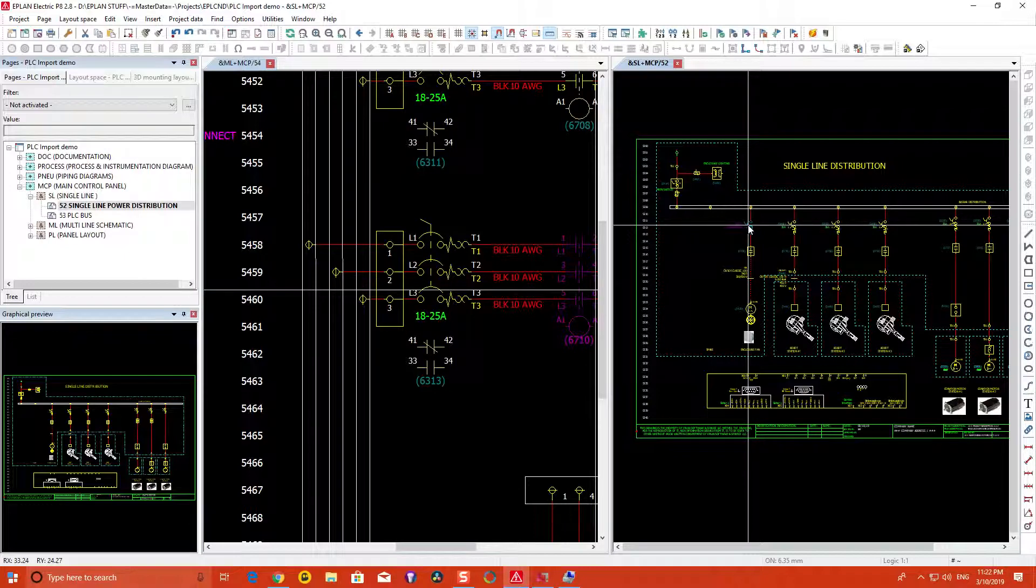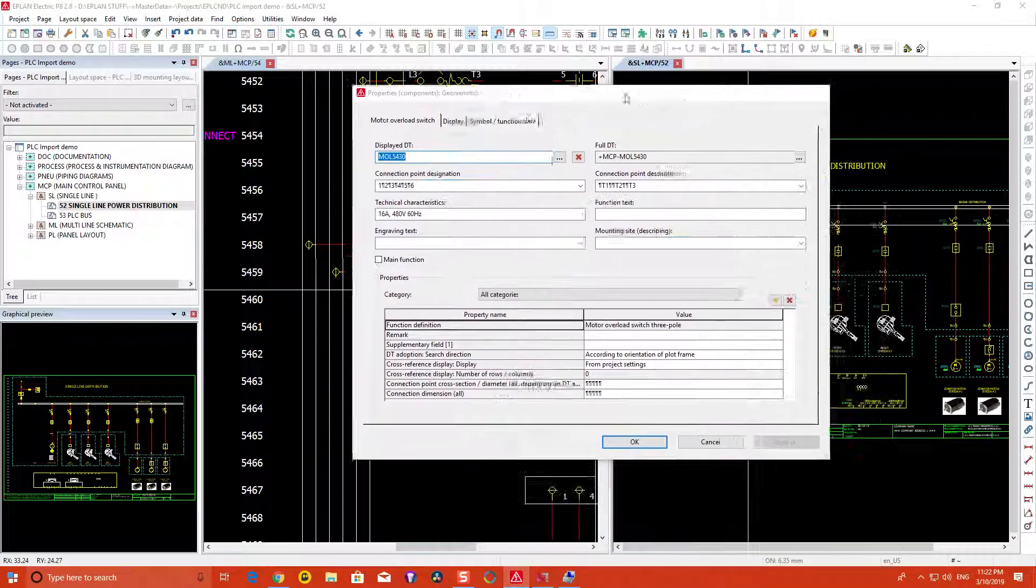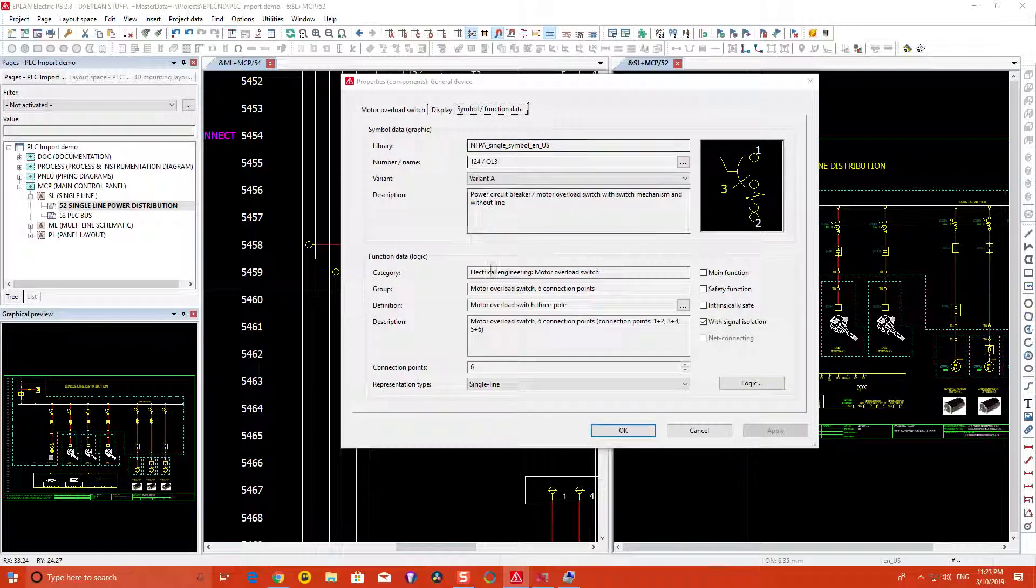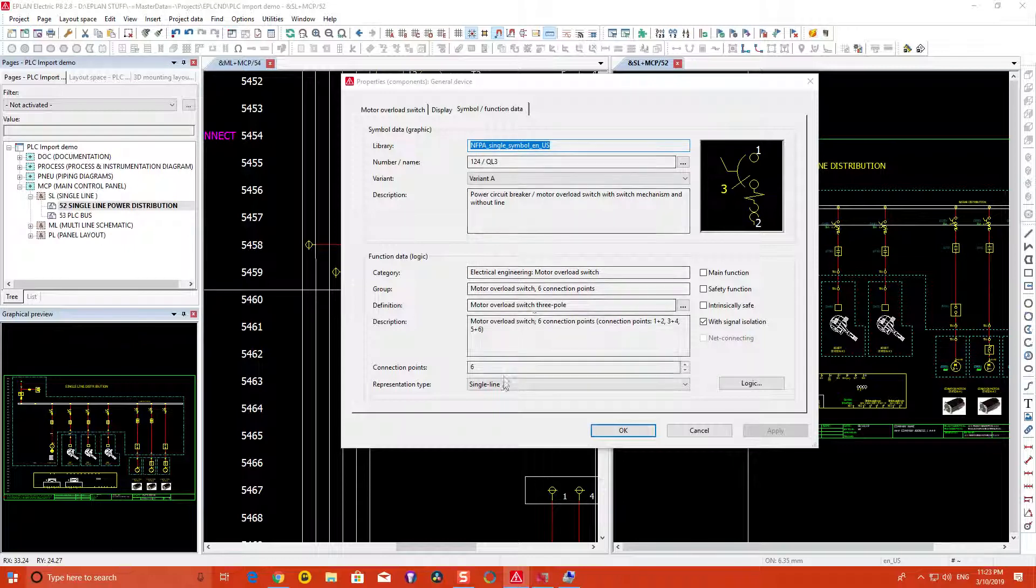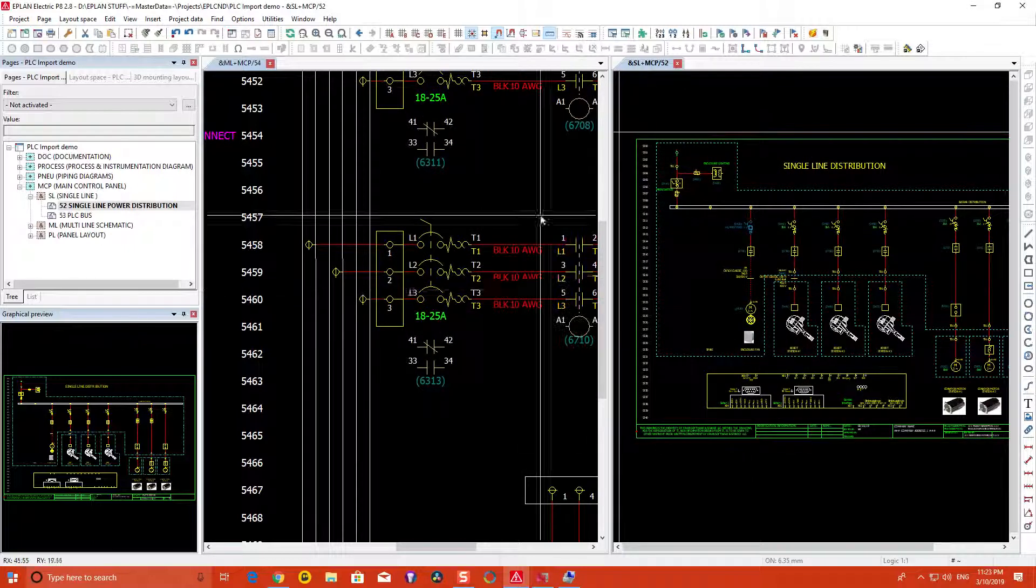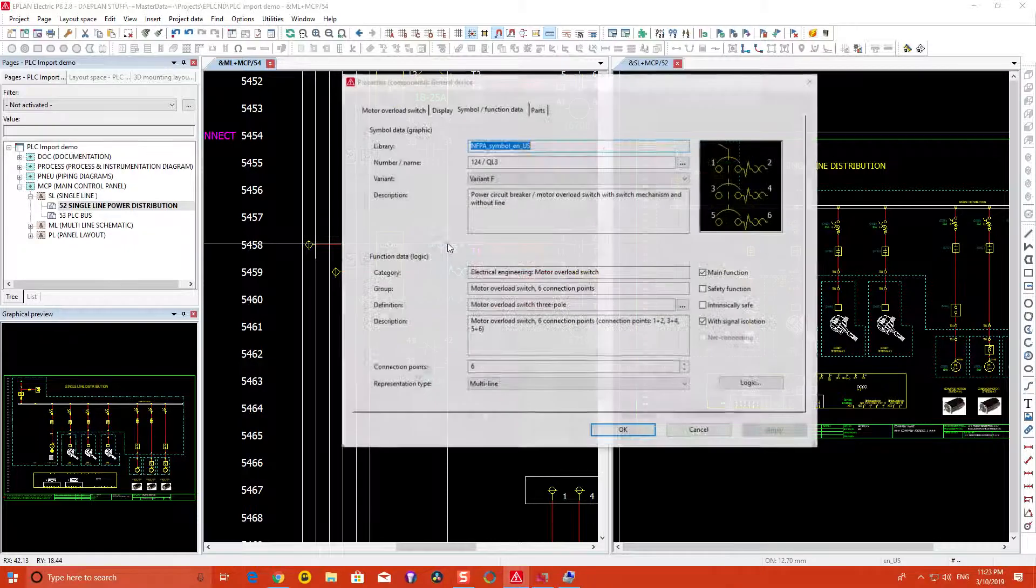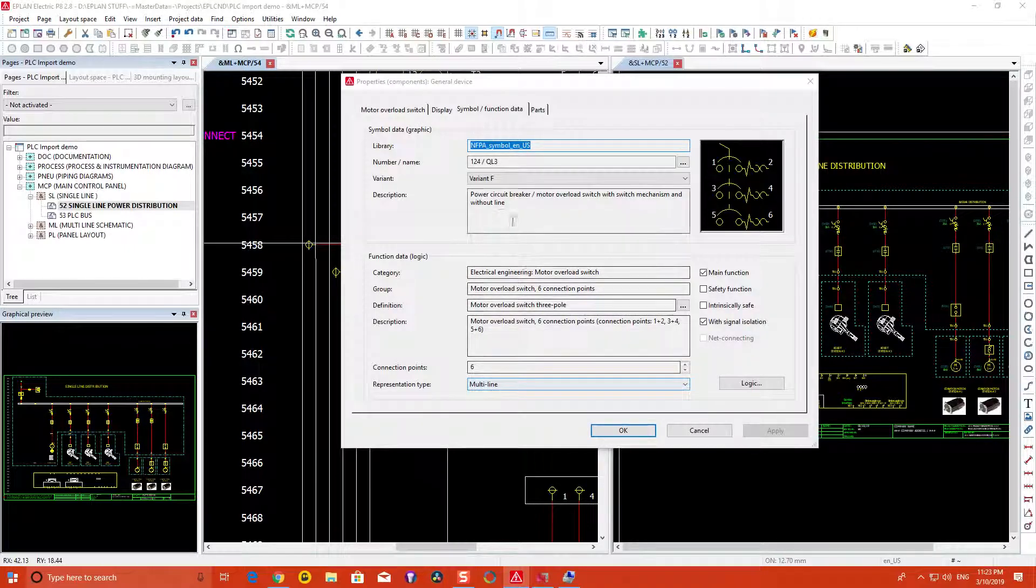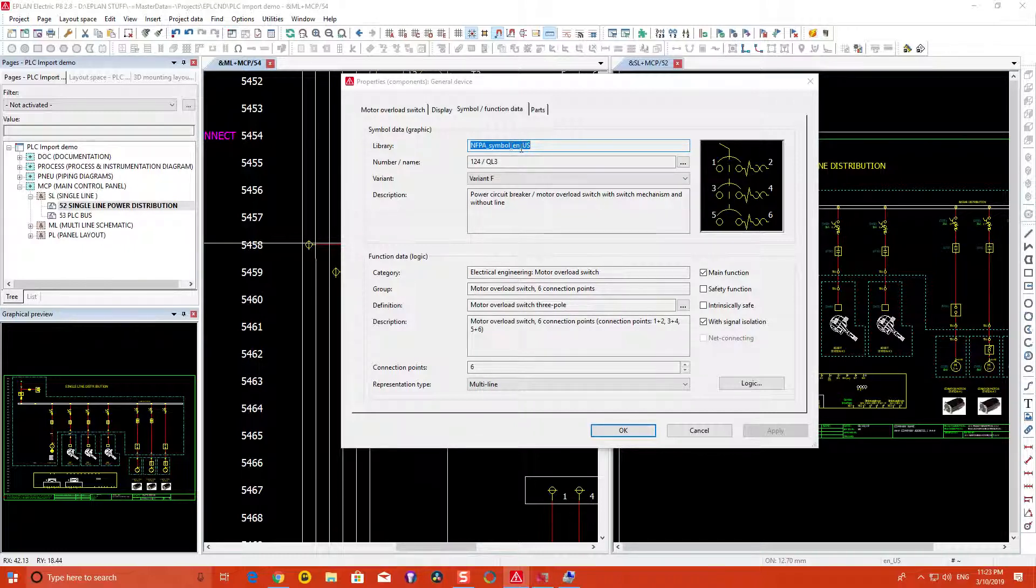One of the things to be careful about when putting these symbols down is making sure you're using the right symbol library. As you can see here, I'm using the single symbol library, which gives me the single line representation symbol. If I'm looking at the same device inside my multi-line, you'll notice I have a multi-line environment from the NFPA symbol library as opposed to the single symbol library.